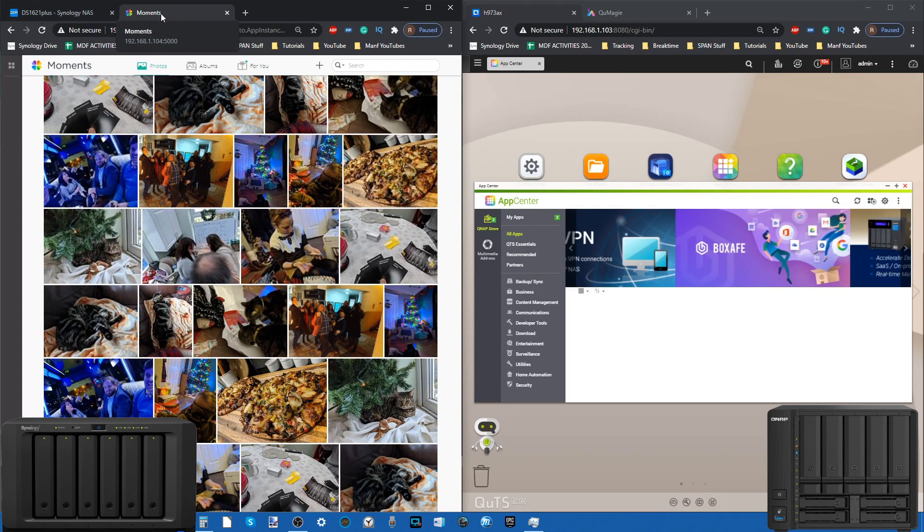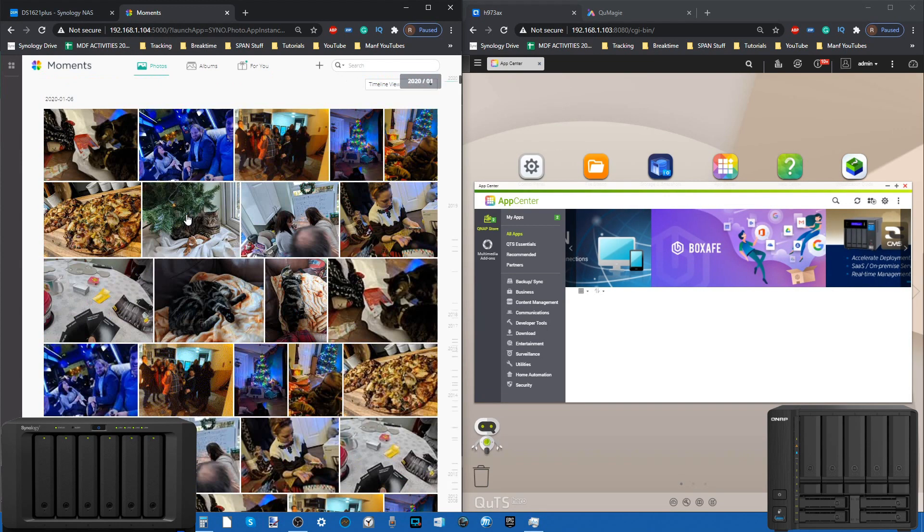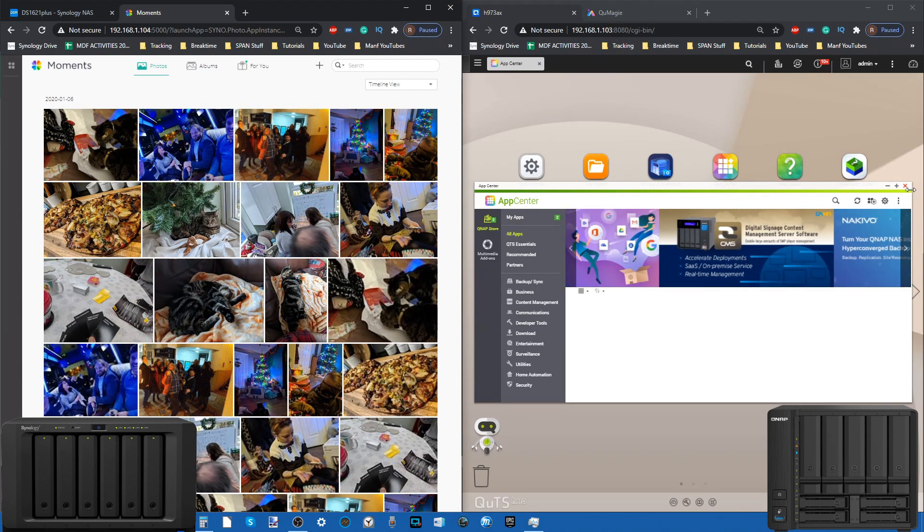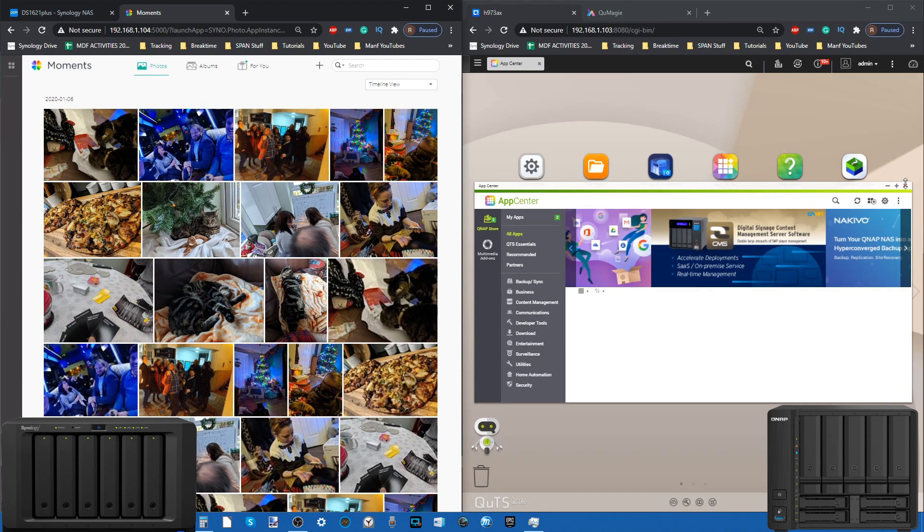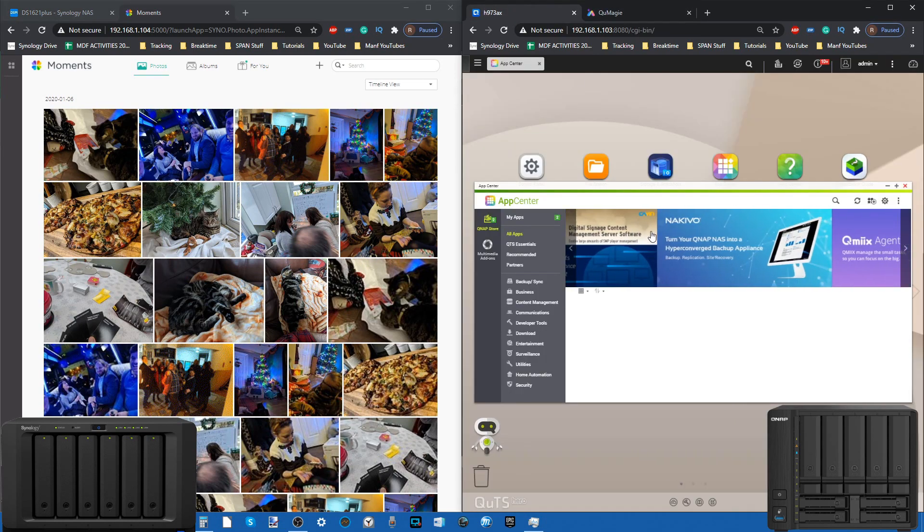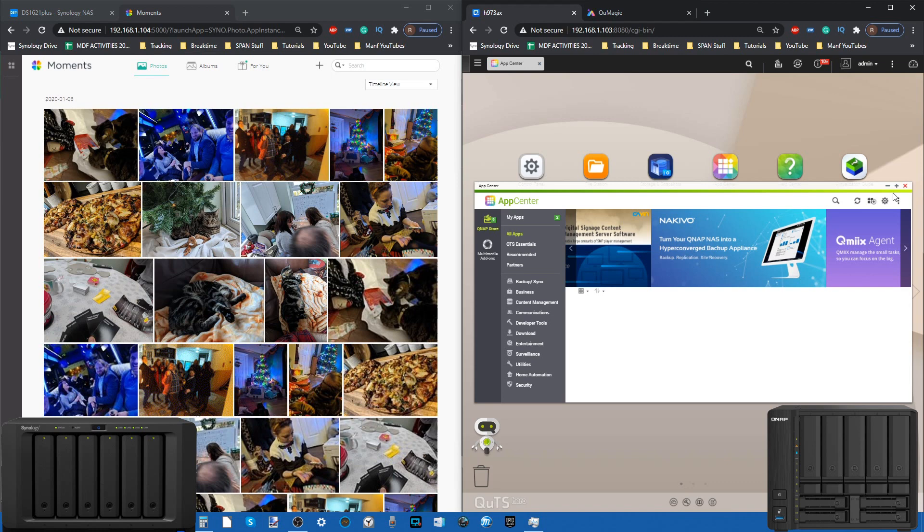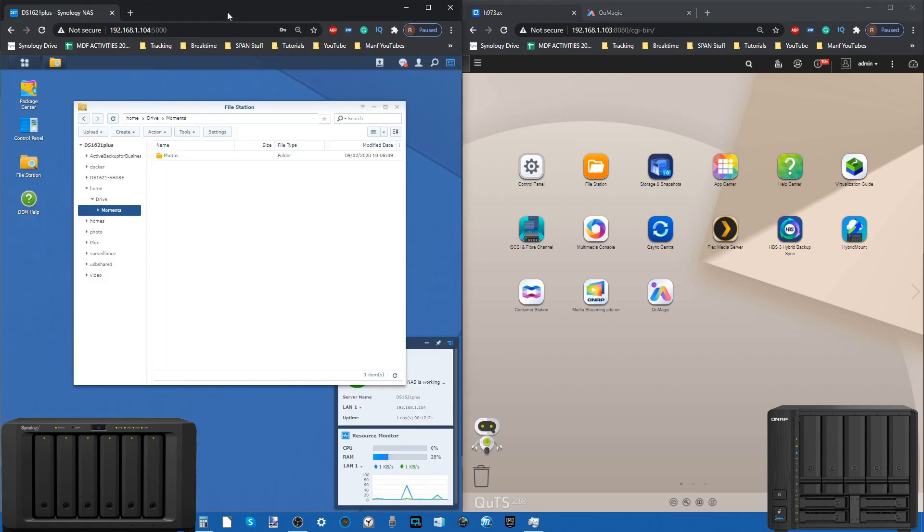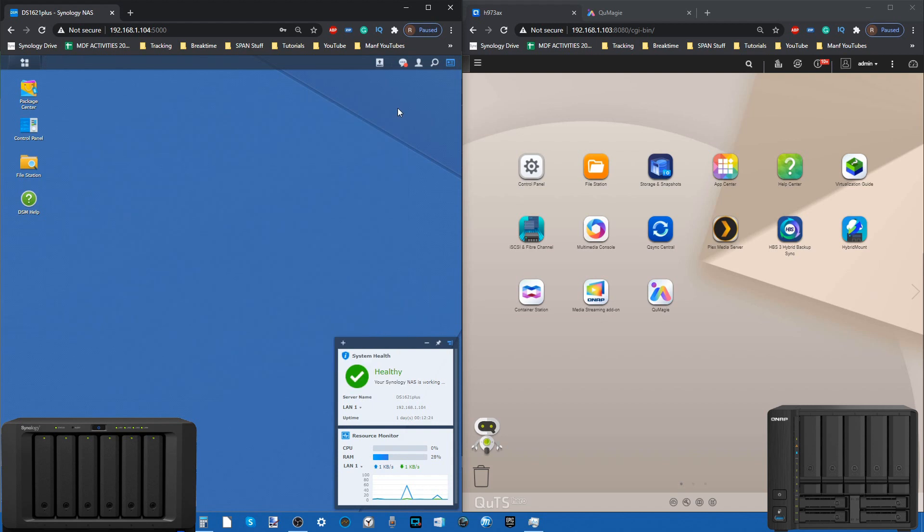When Synology Photos arrives, where it merges the utilities of Photo Station and Moments together, that's going to be a very different story. I'm looking forward to seeing how that pans out. QNAP, on the other hand, I'm hoping they get Photo Station out there for QuTS Hero soon because I think as good as QuMagie is, I miss a lot of the utility of Photo Station and I think it makes QuMagie seem like only half the overall product for a number of people.